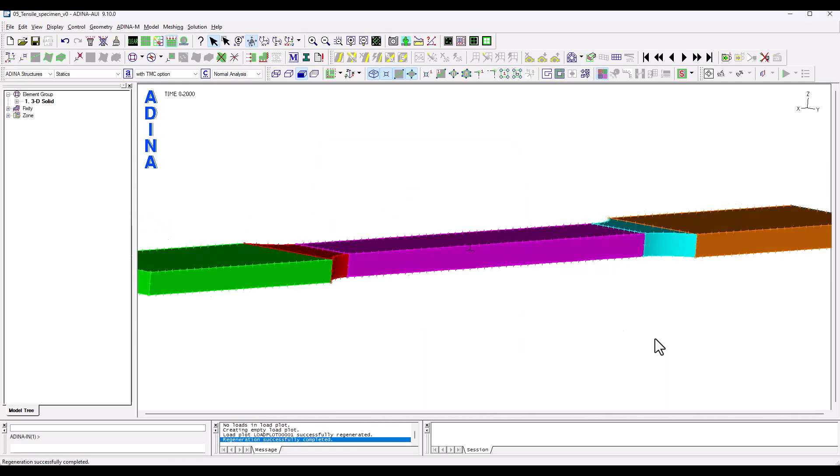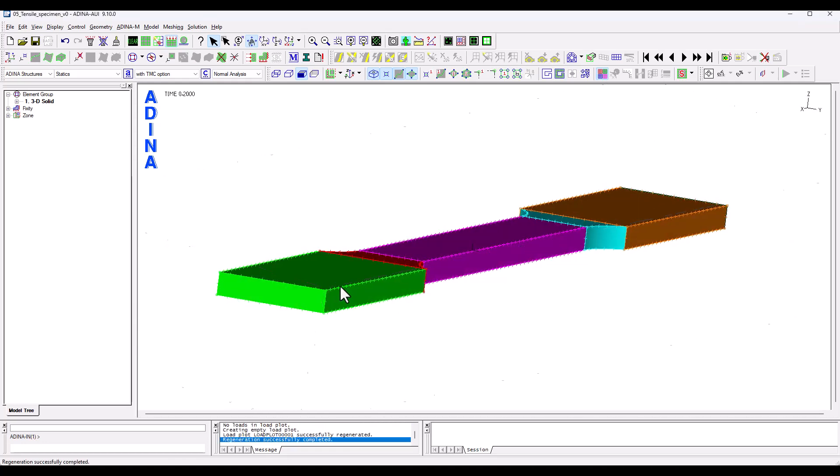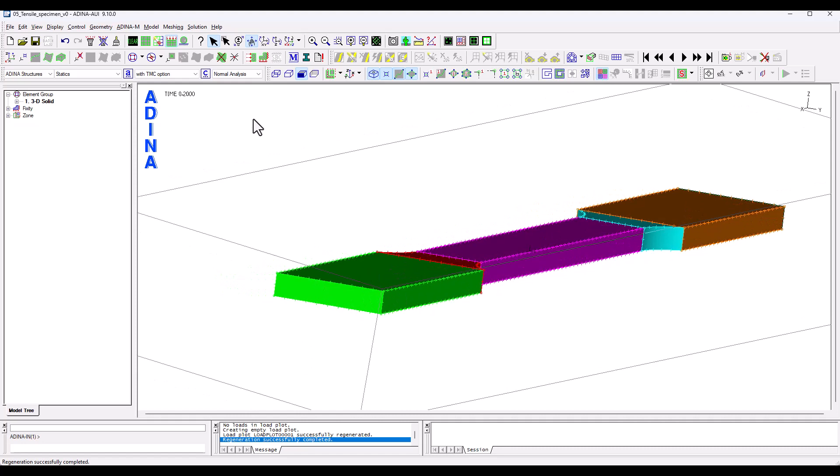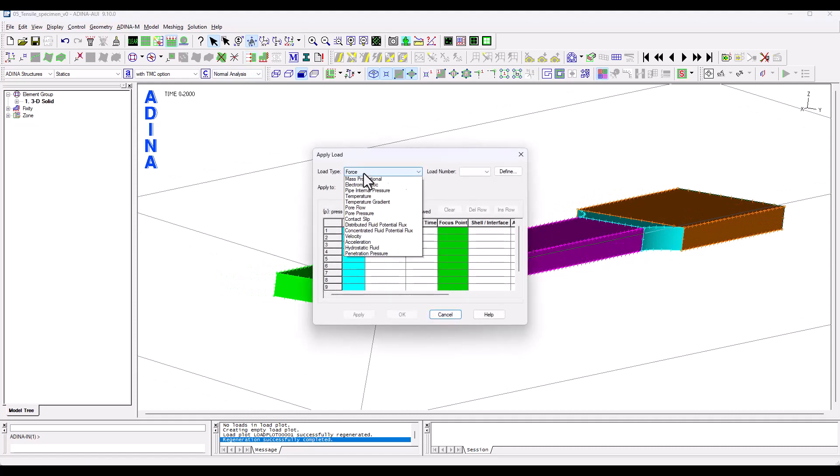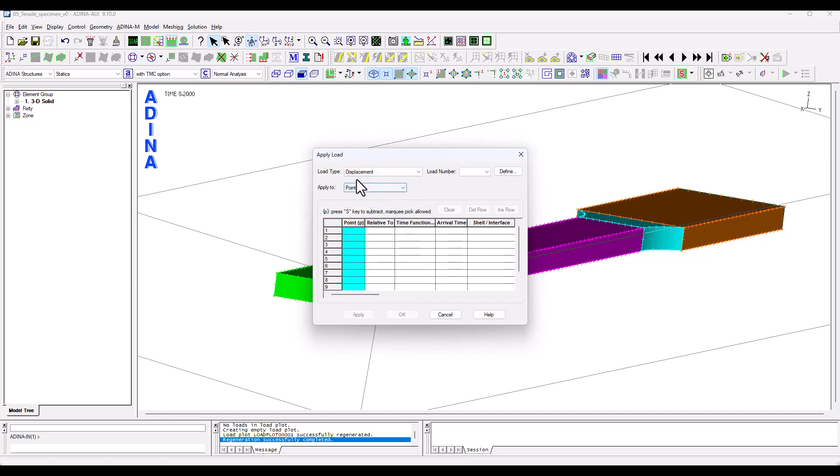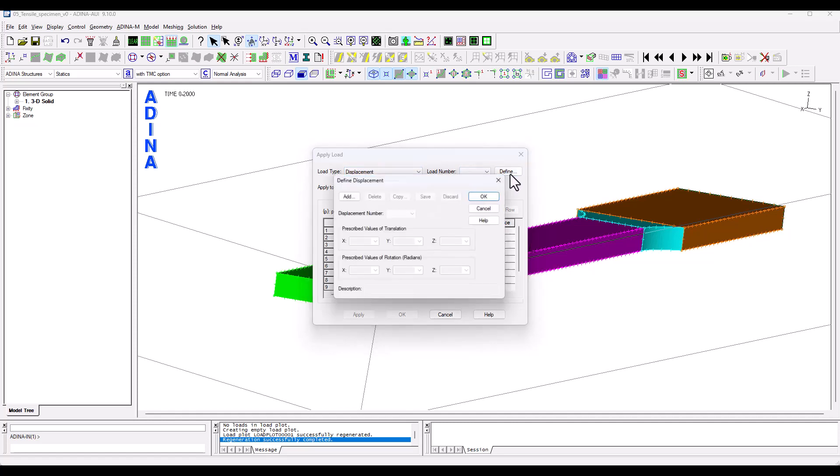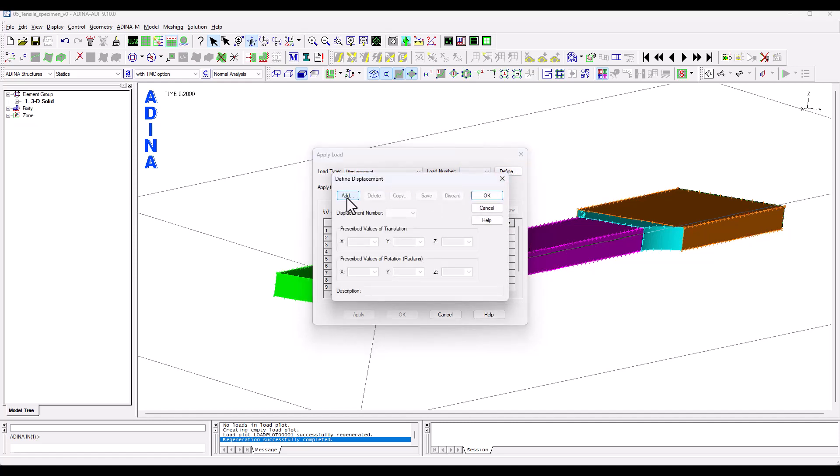And then we're going to apply our prescribed displacement to the other side of the specimen. So we take a displacement load type, define, add a new one, it's going to be one millimeter in the x direction.